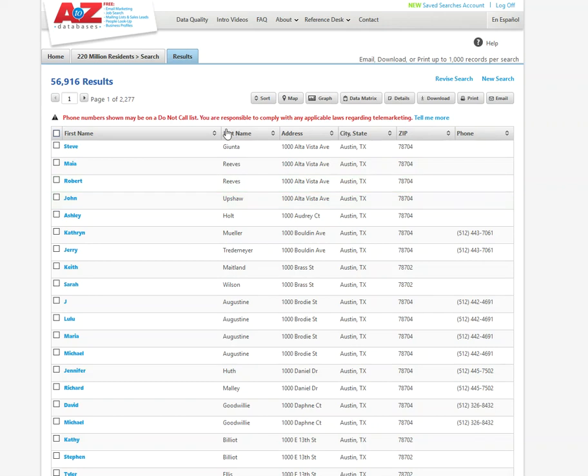And now what I'll get here is a list of potential leads. Again, all this information is public, comes from public records. So it may not be up to date, may not be accurate.